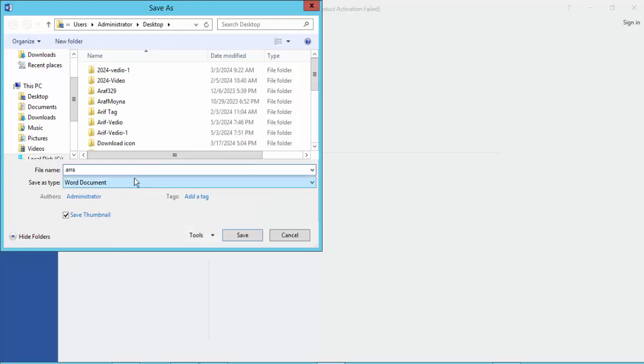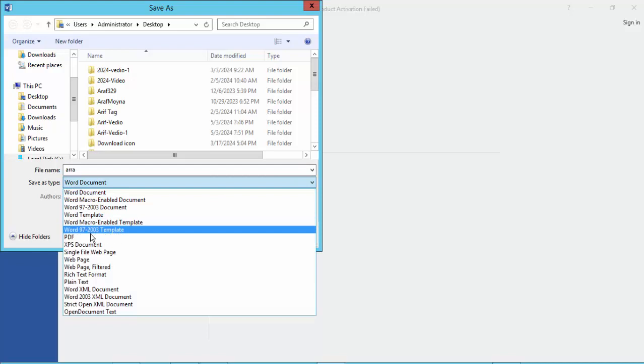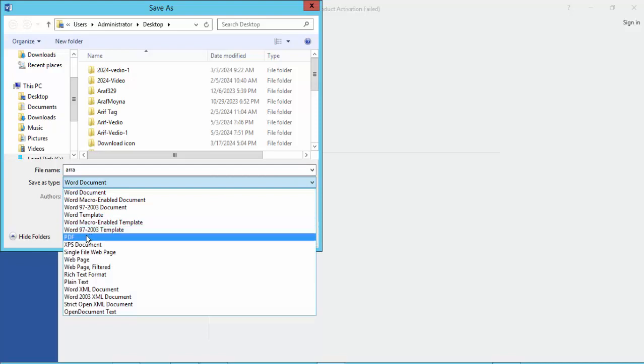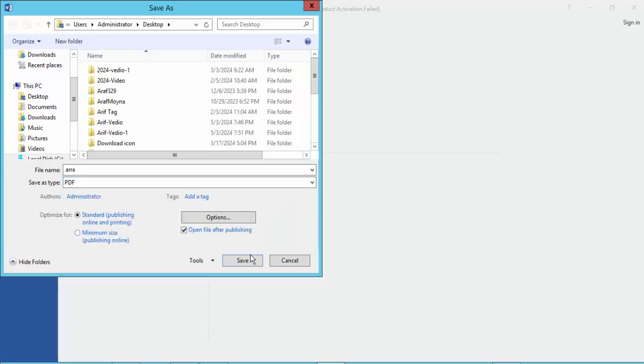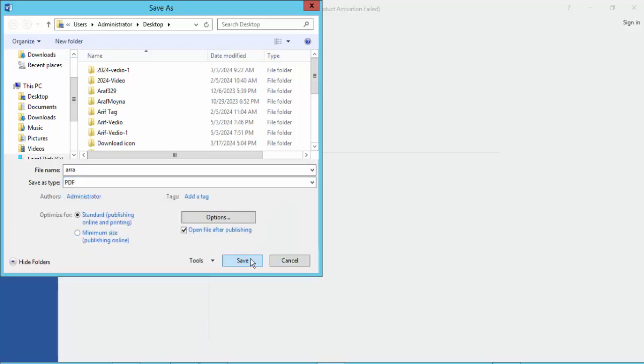Then click the Save as Type option, then click the PDF option. Now click the Save option.